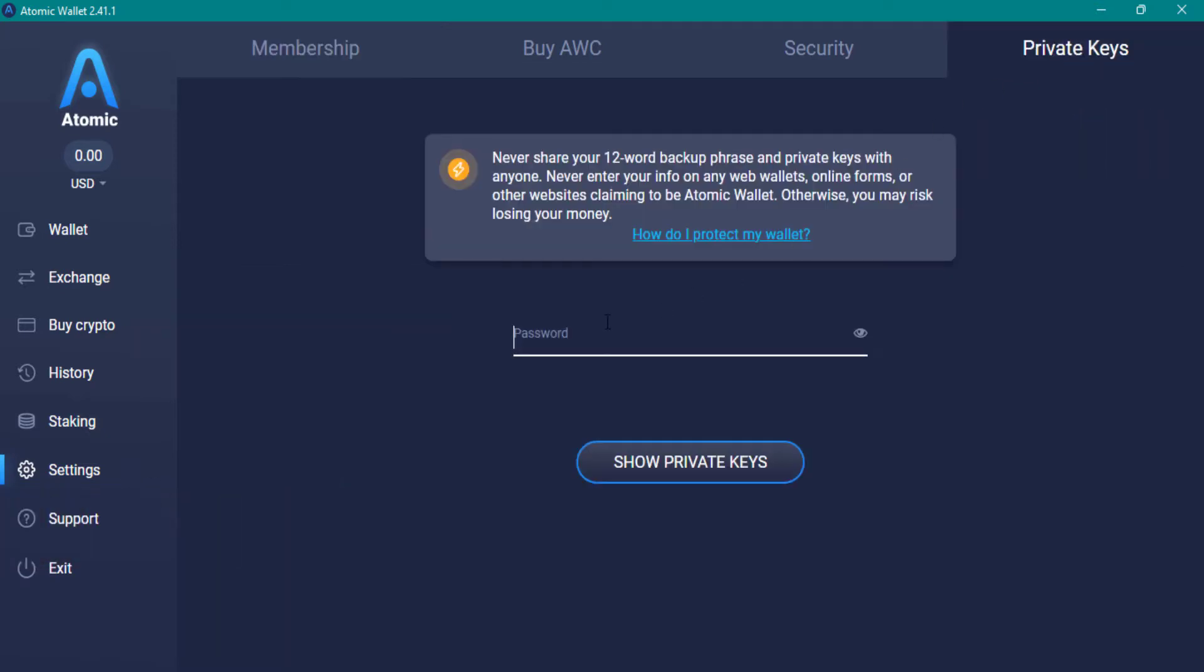There is a security message that tells you never share these 12 words with no one. Again, enter your wallet password.